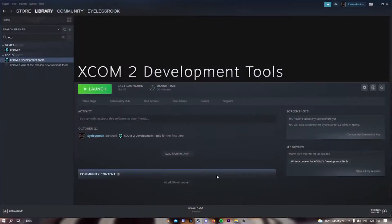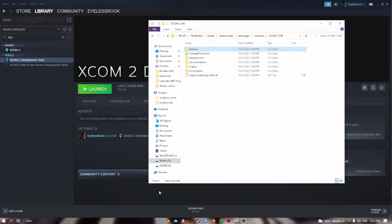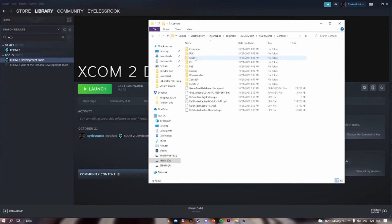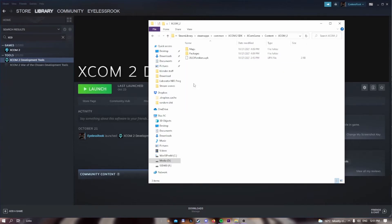This is where the XCOM 2 SDK file folder comes in handy. Open up the location of the file — my Steam library is on a hard drive, so it might be in various locations depending on where your Steam library is. Open up XCOM 2 SDK, go to XCOM game, then content, then XCOM 2, and then packages.